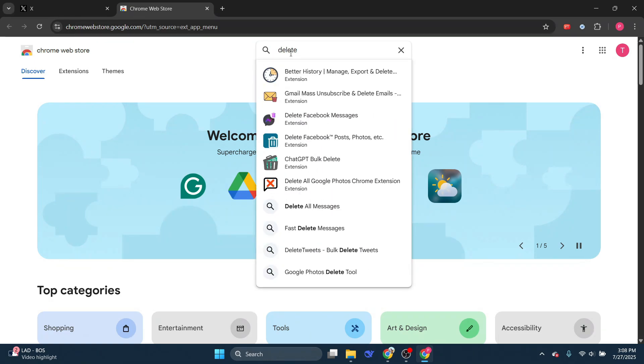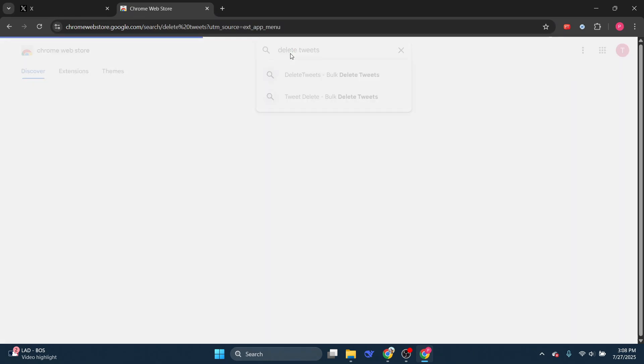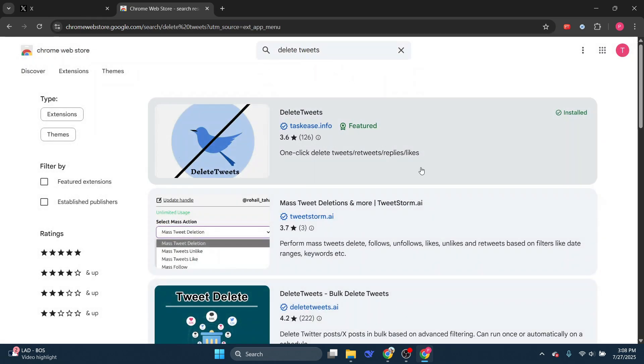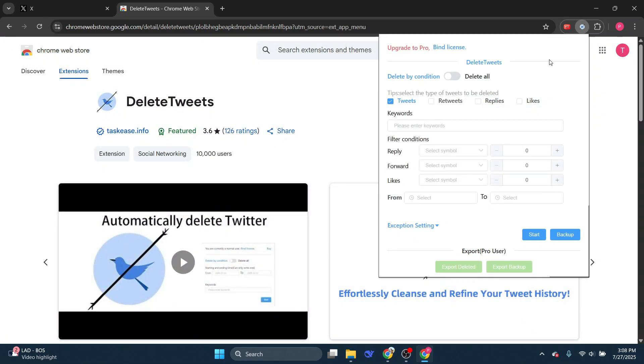From here, type in Delete Tweets, then click on the matching result and make sure to install this extension. I've already installed it as you can see the extension at the top.